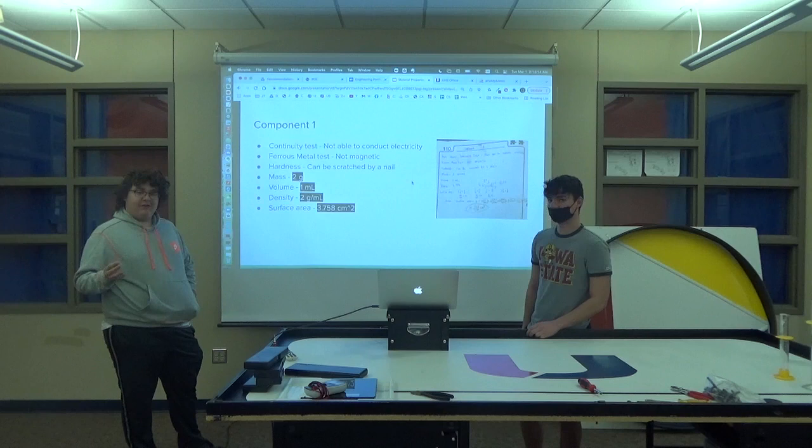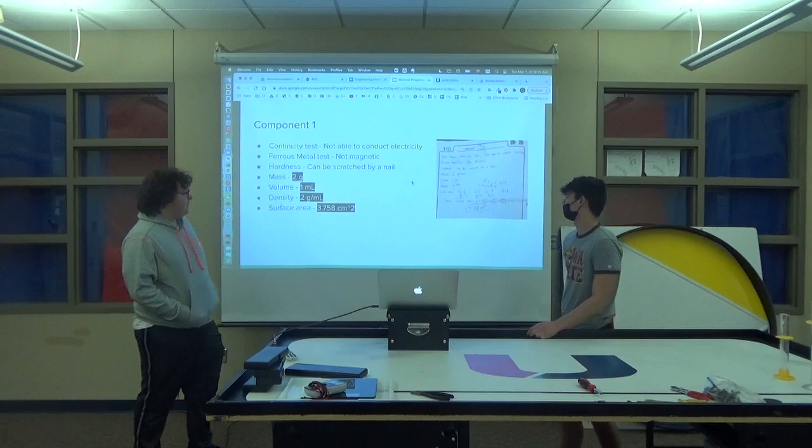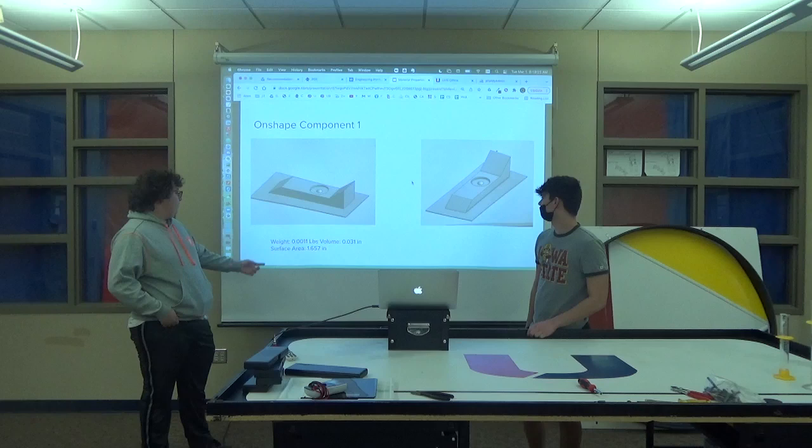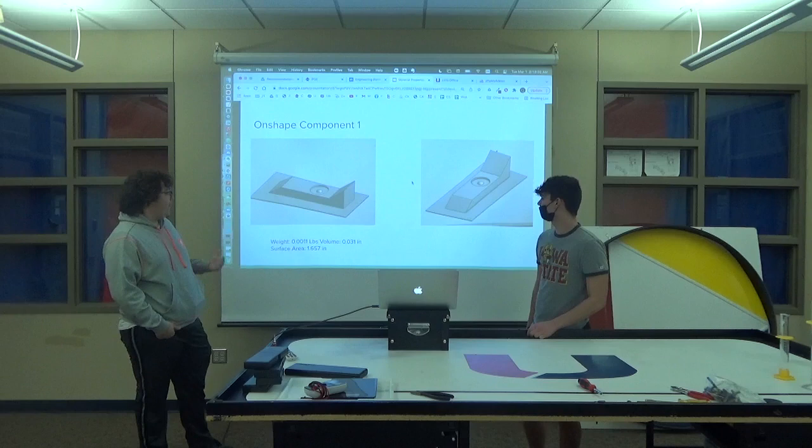These are tests that we did. You can see there, and this is it in OnShape. For the weight, there's the weight, volume, and surface area, which I think was pretty similar to what we had on the other slide.